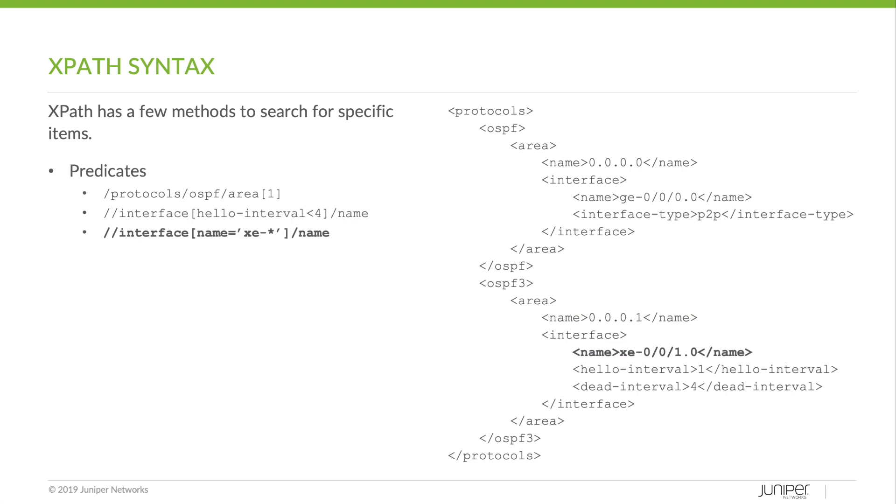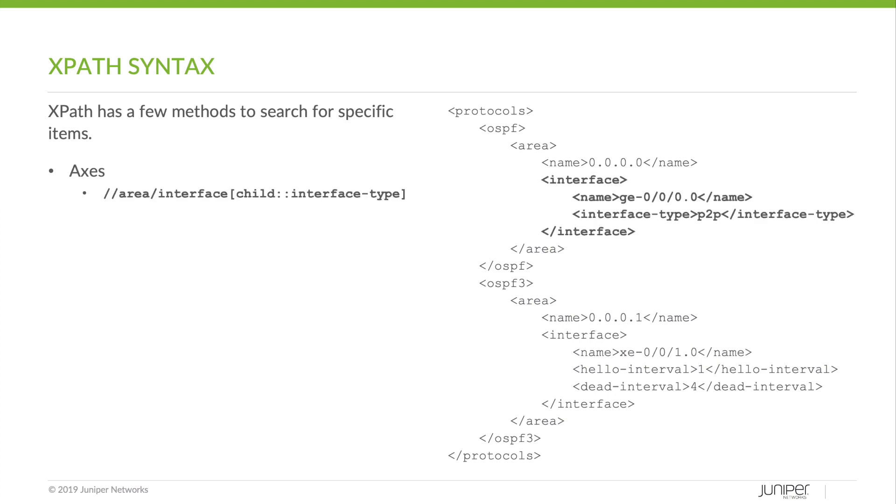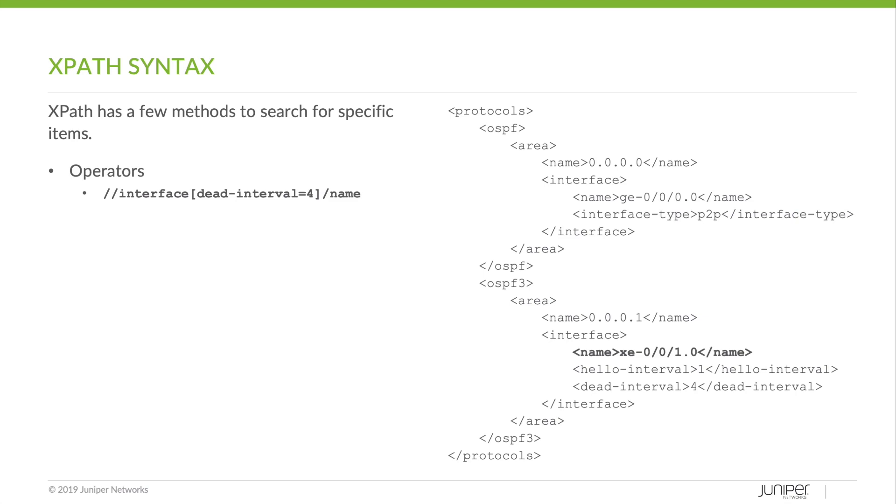And this is probably the most useful sort of predicate search. Here any 10 gig interfaces in OSPF would have their names selected. And now for axes. Axes are a little bit more complex, but suppose we wanted to find all of the interfaces with a child node that contained interface type. Now here's operators. We have actually already seen some examples of operators, but here's one more just to cement the idea. Here we're looking for any interface that has a dead interval of exactly four and then selecting that name.